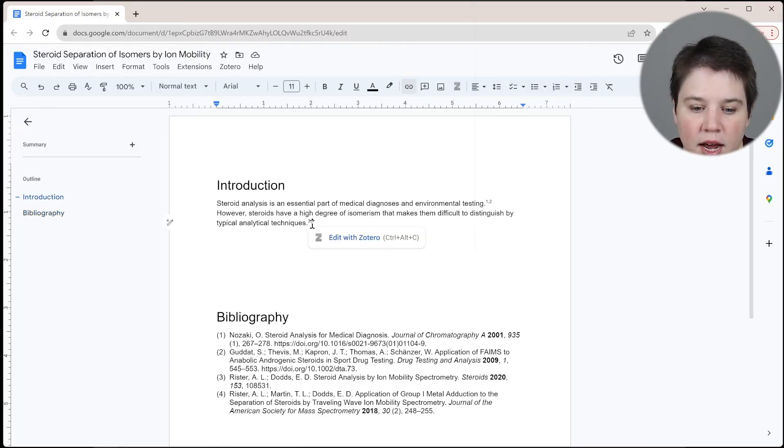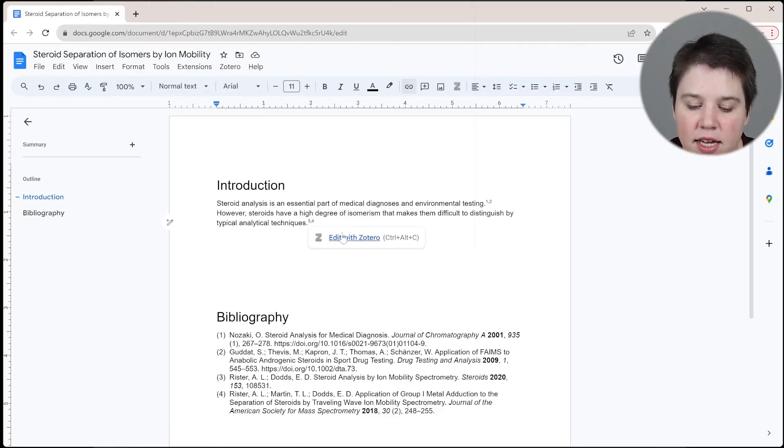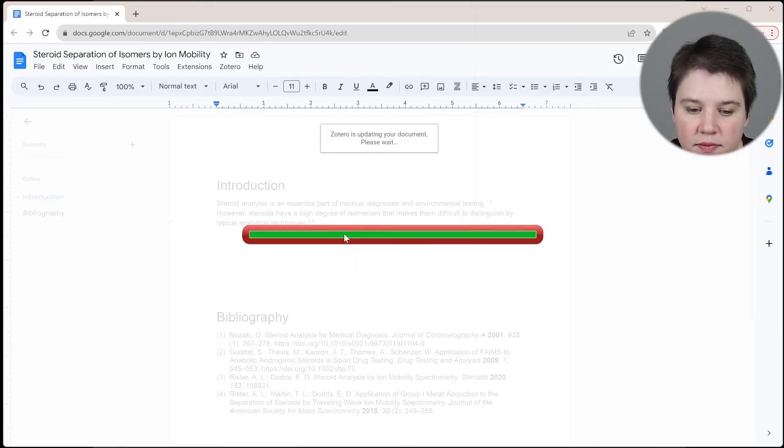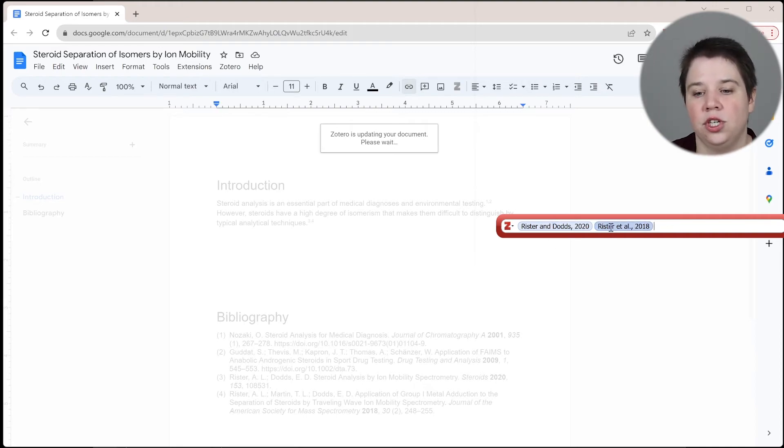And so you can see it's updating in here and now it's updating this. So now what if I came back and if I wanted to add another citation in here and I click on it, I can click edit with Zotero. It's going to pull this back up.